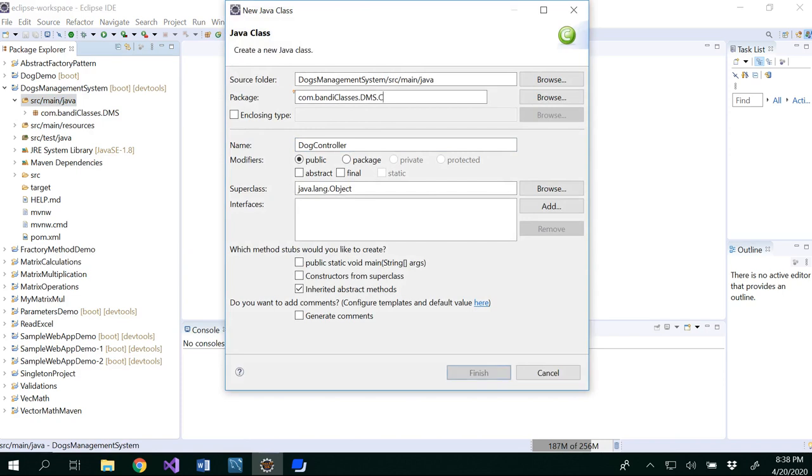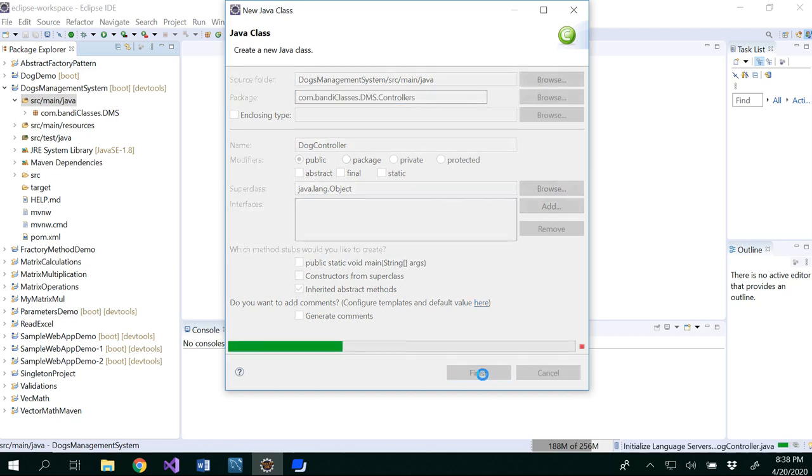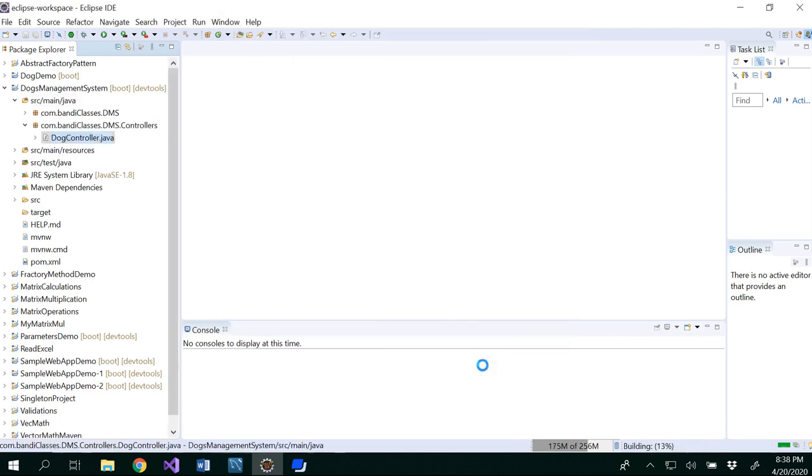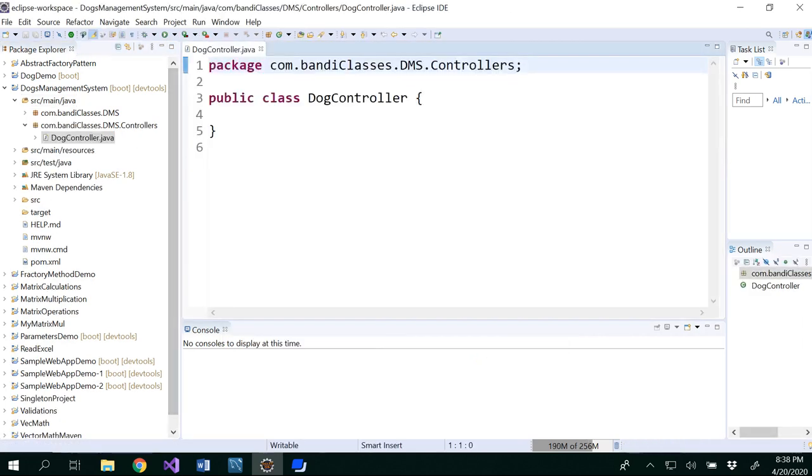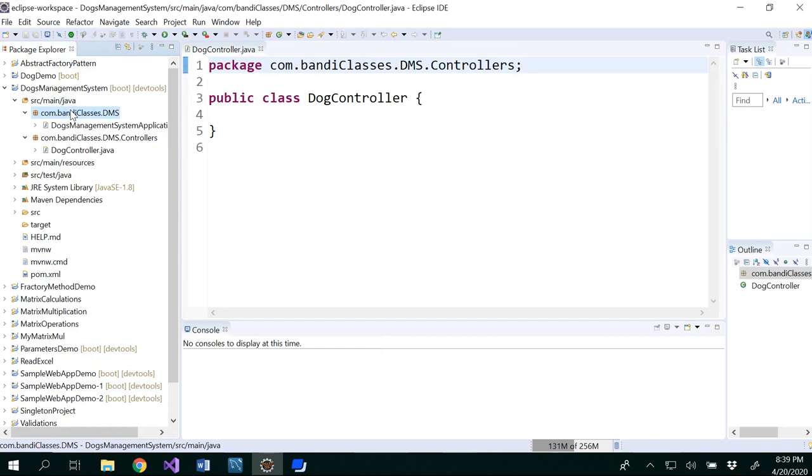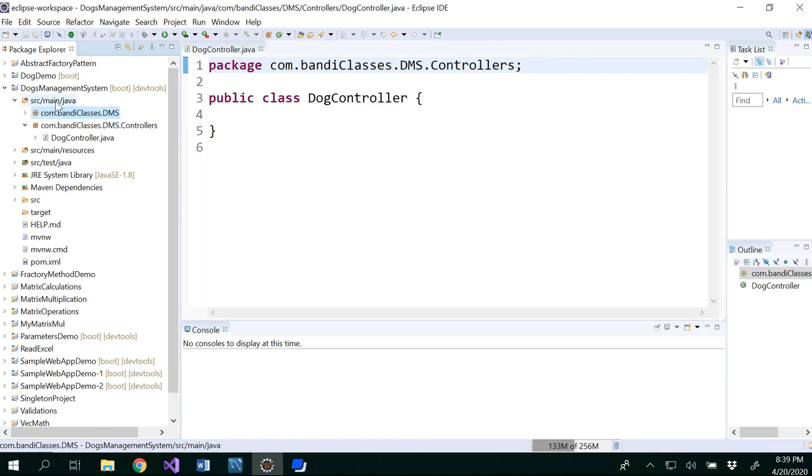And you could name it as Controllers here. The package name would be DMS under Controllers. Under that we are using DogController. So this is my controller. And if you notice, you already have your main class here. So we are not going to do anything with that.